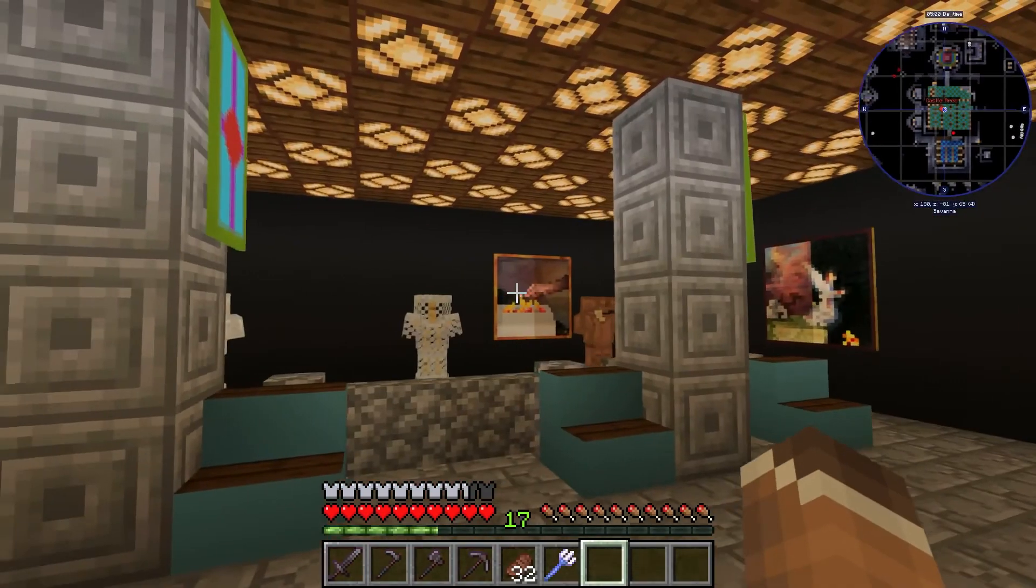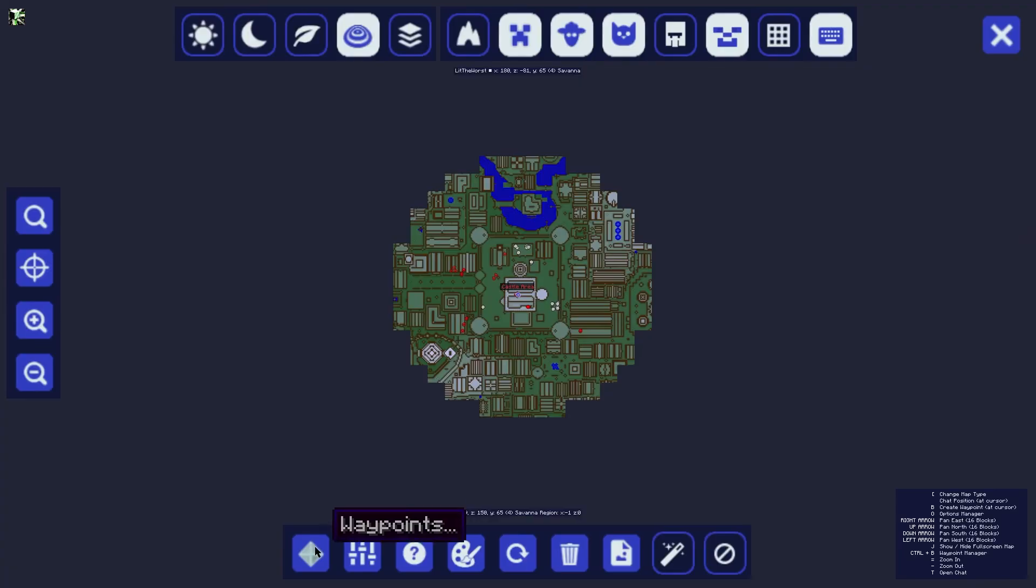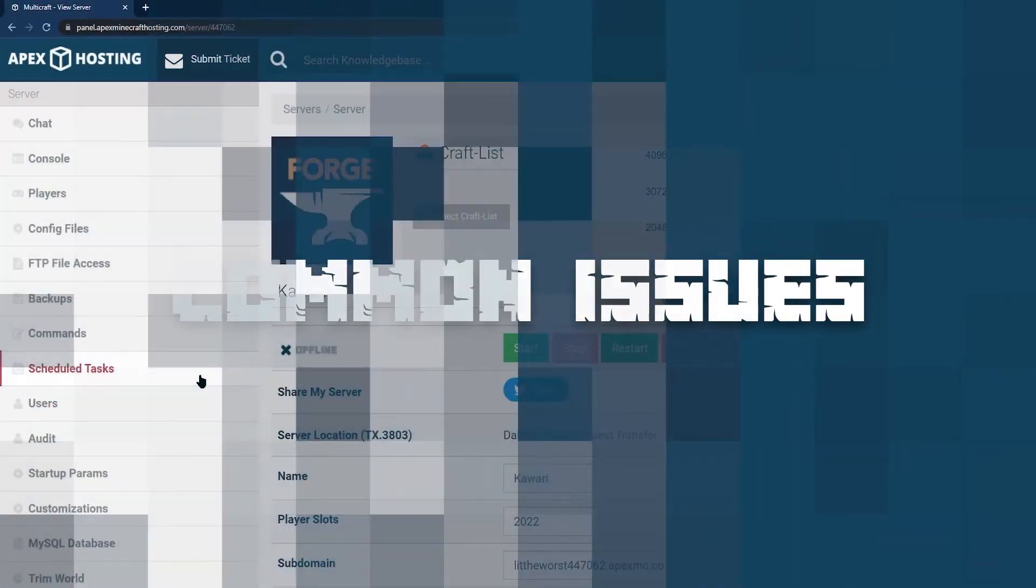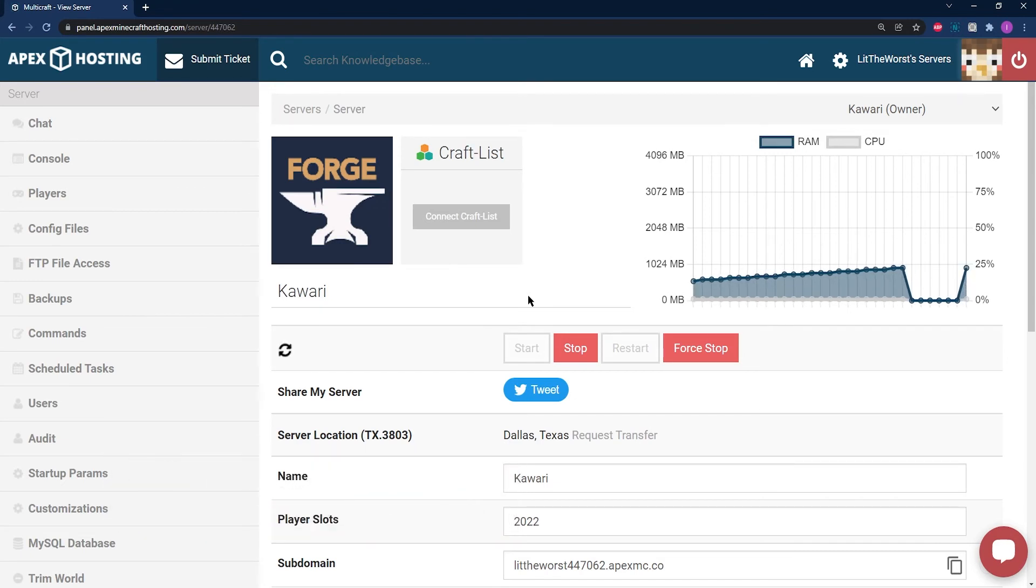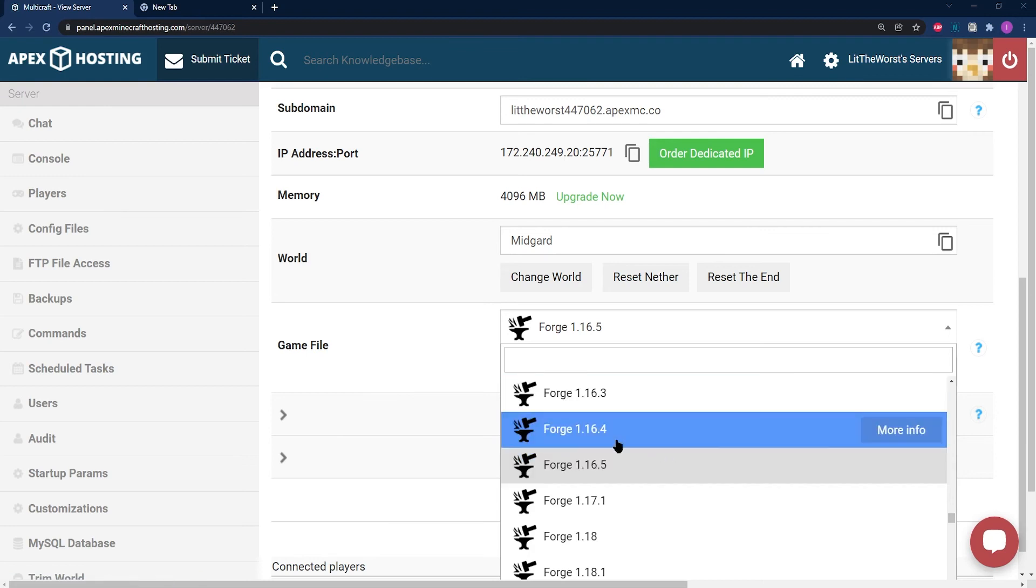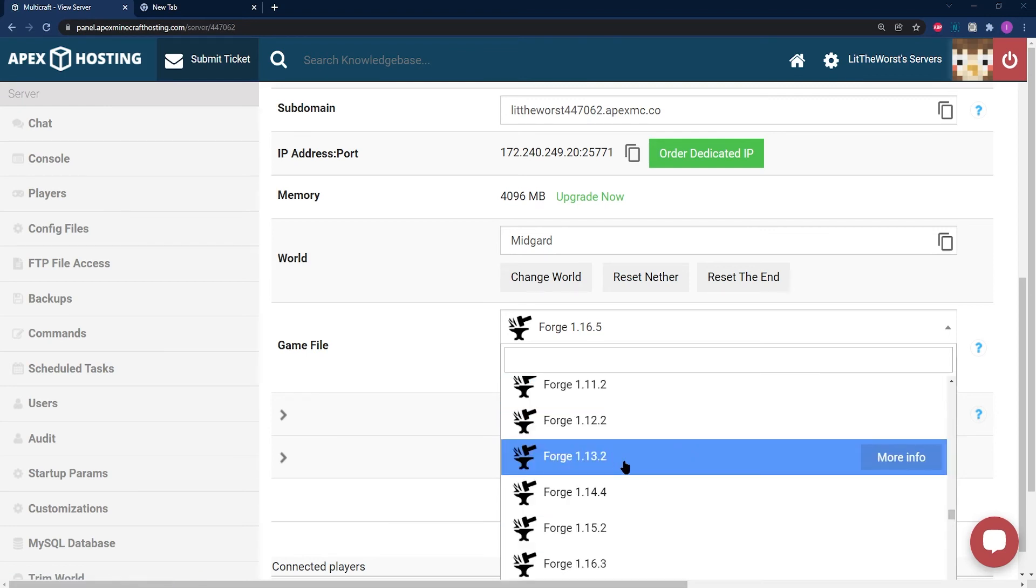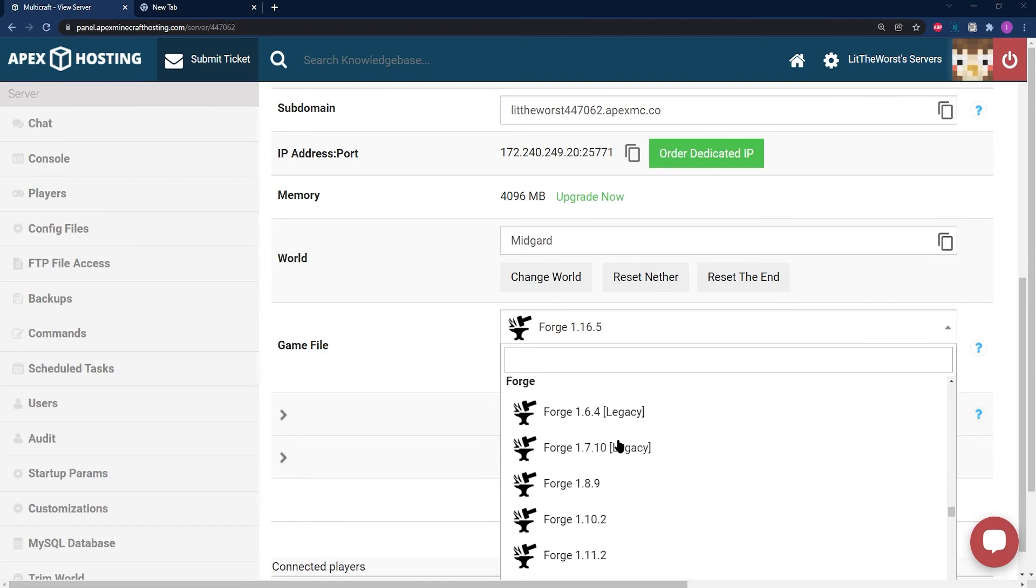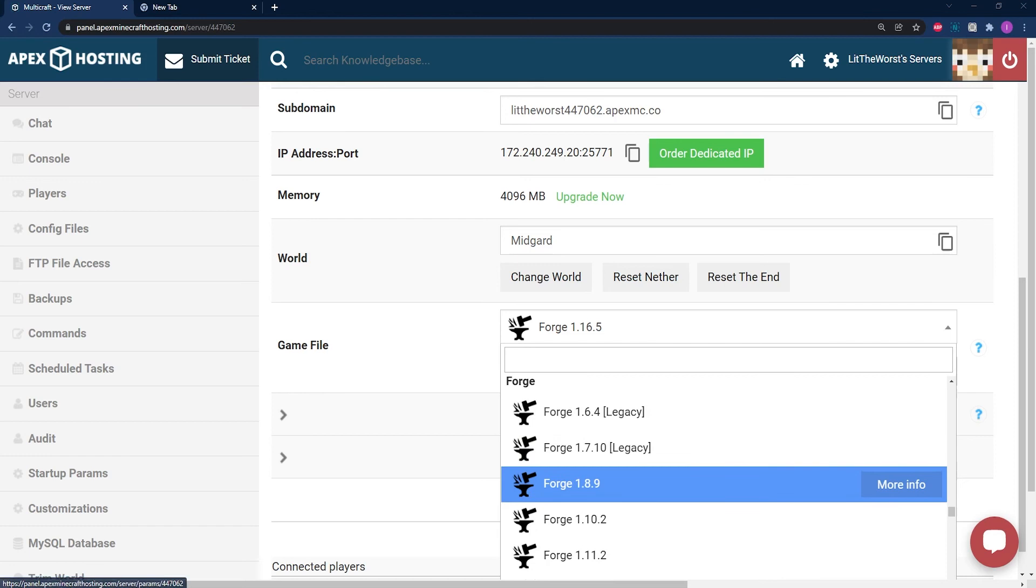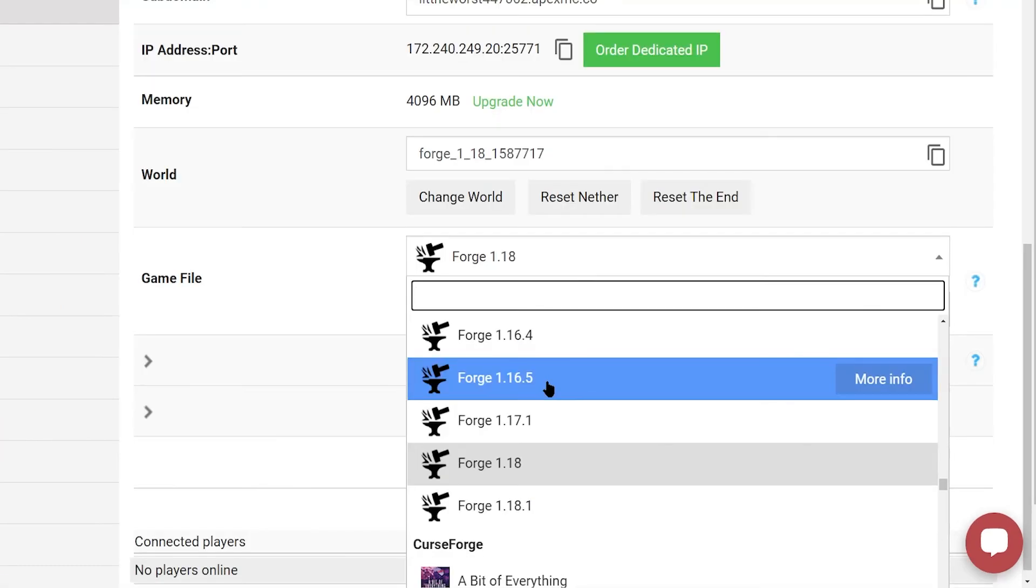Now we're going to go over some common issues. One common issue that may arise during this process is your server not starting up after adding the mod. Oftentimes this is caused by an issue with the installation or the version of the mod you're using for your server. For example, if I dropped in a 1.13.2 mod into a 1.16.5 server or even worse a 1.18, then I might have some issues and my server might crash. Definitely not preferable when you're running a server.